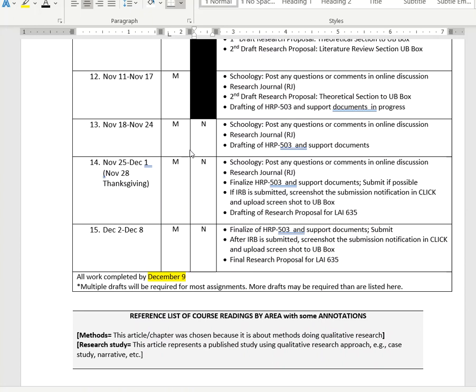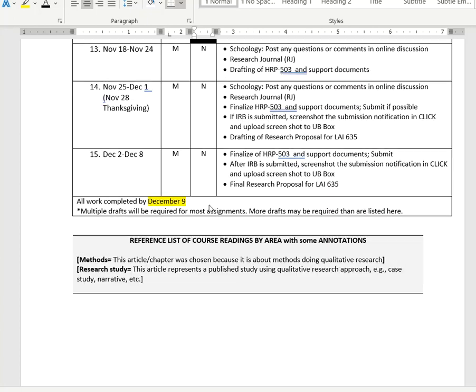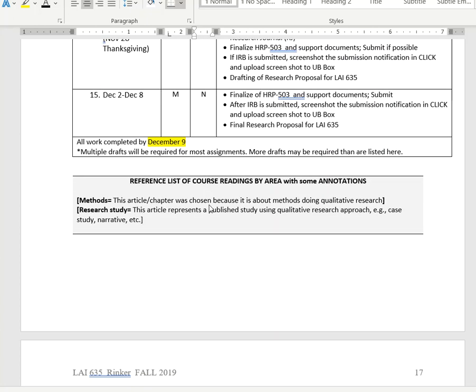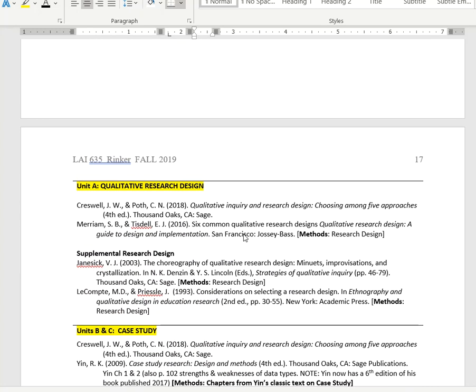You can see here at the bottom, the last several weeks you'll be working on both units M and N simultaneously. Again, all assignments should be completed by December 9th.